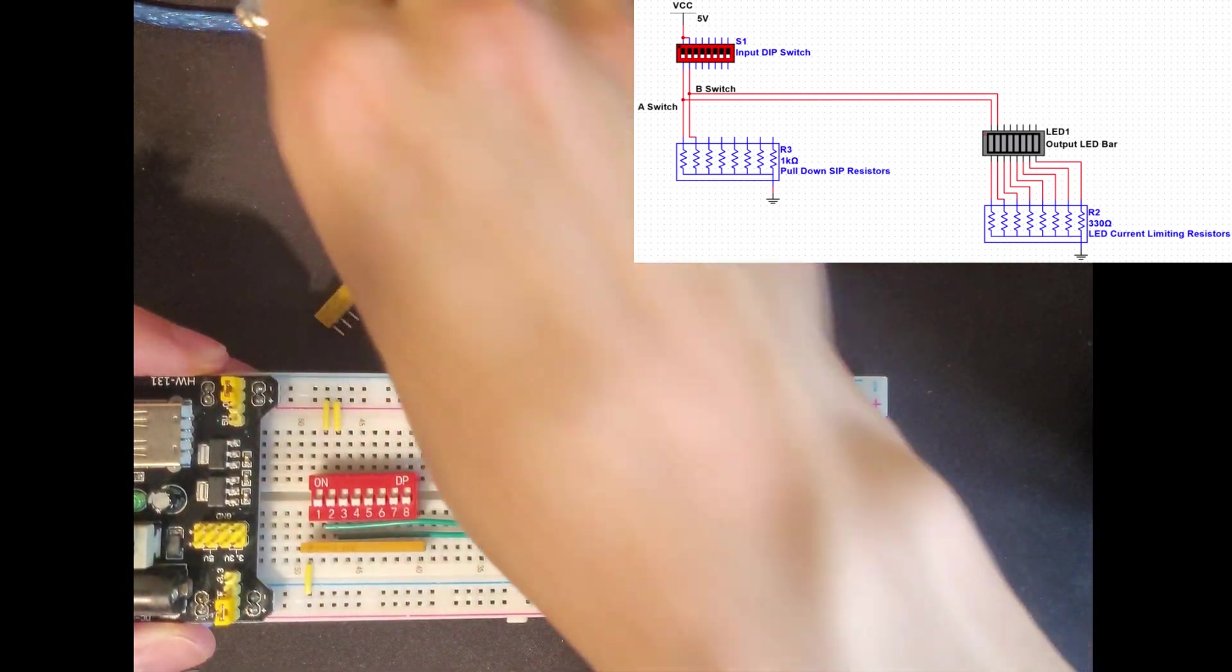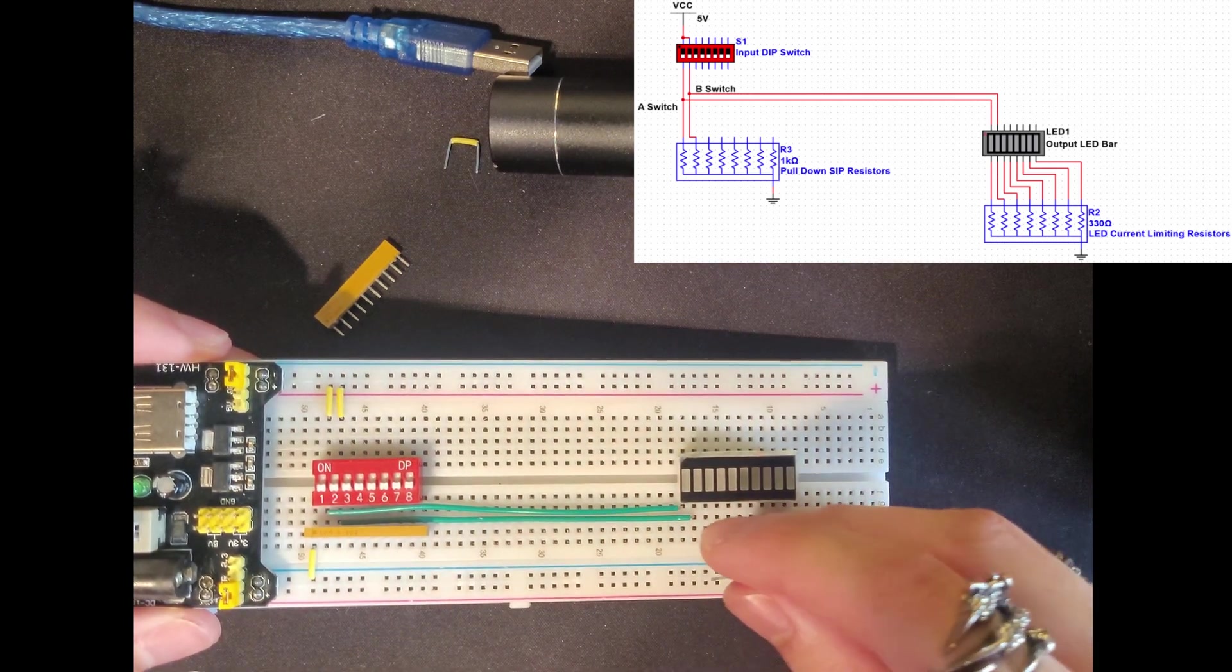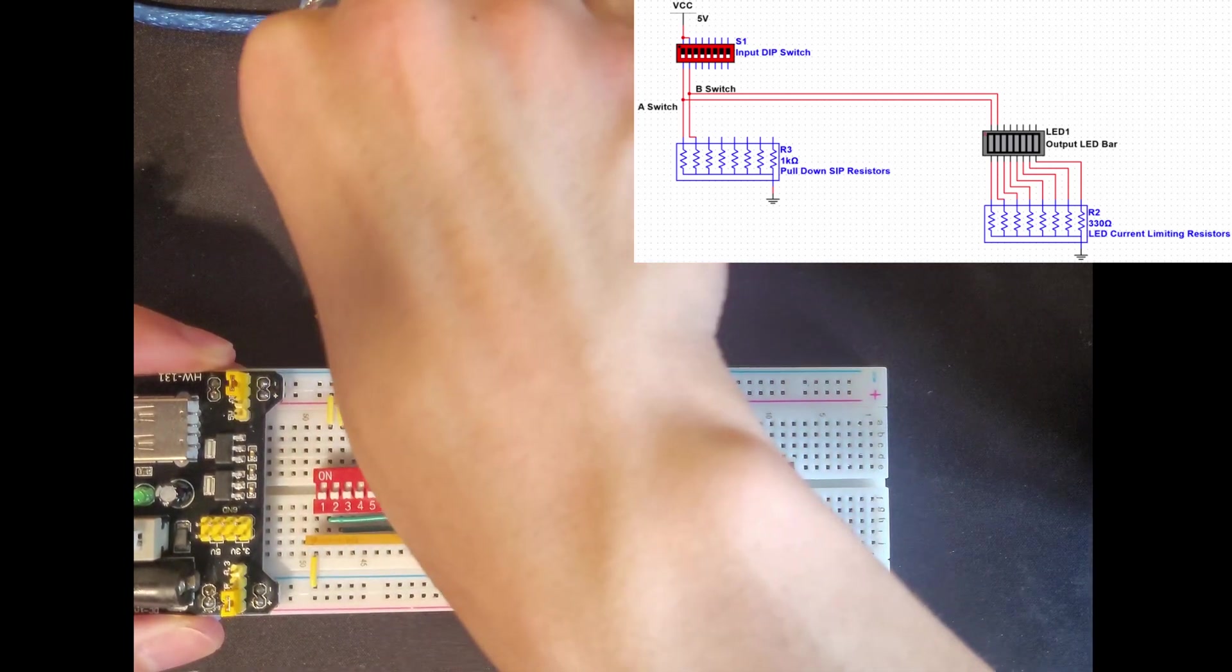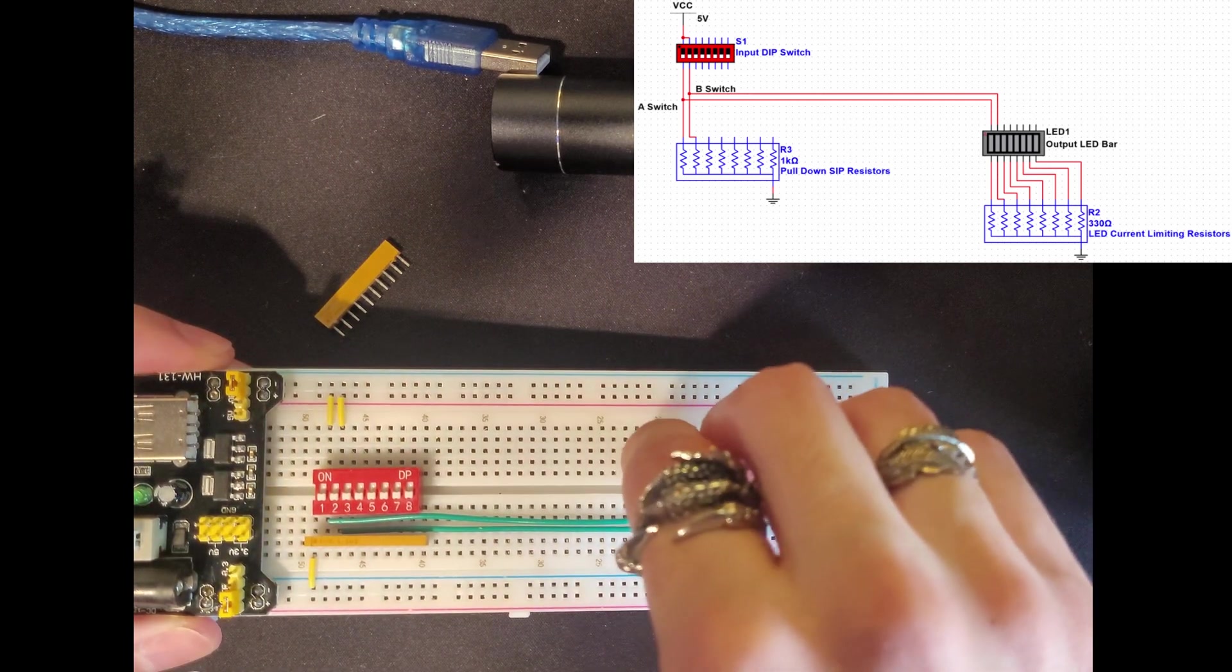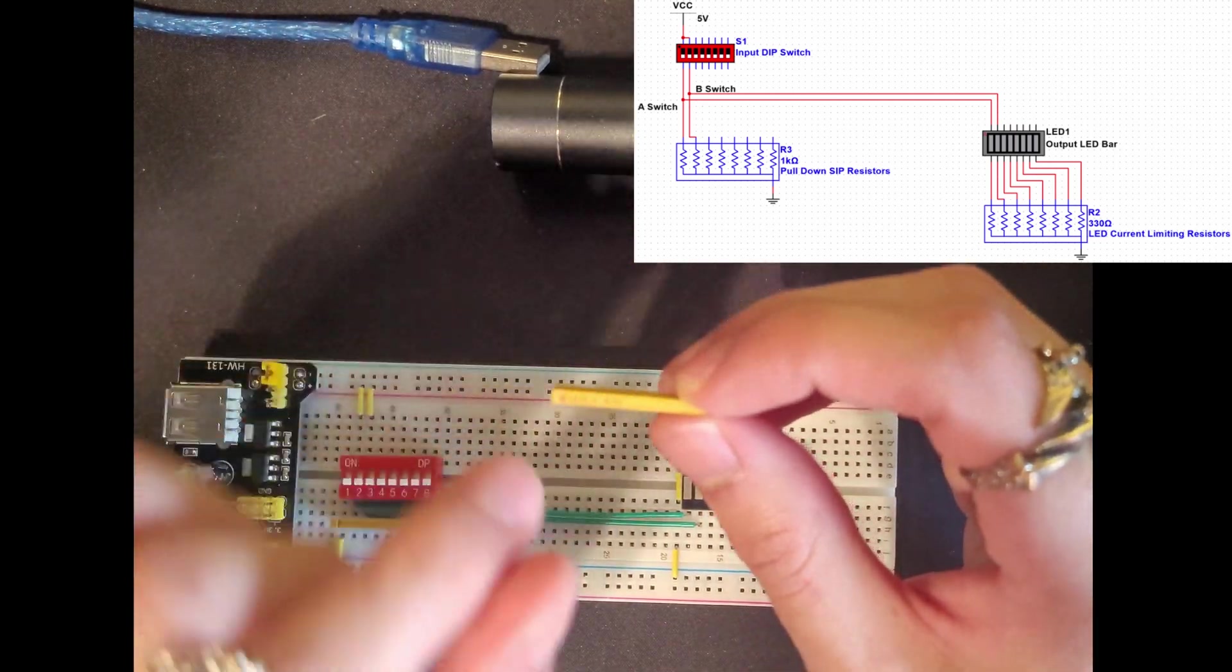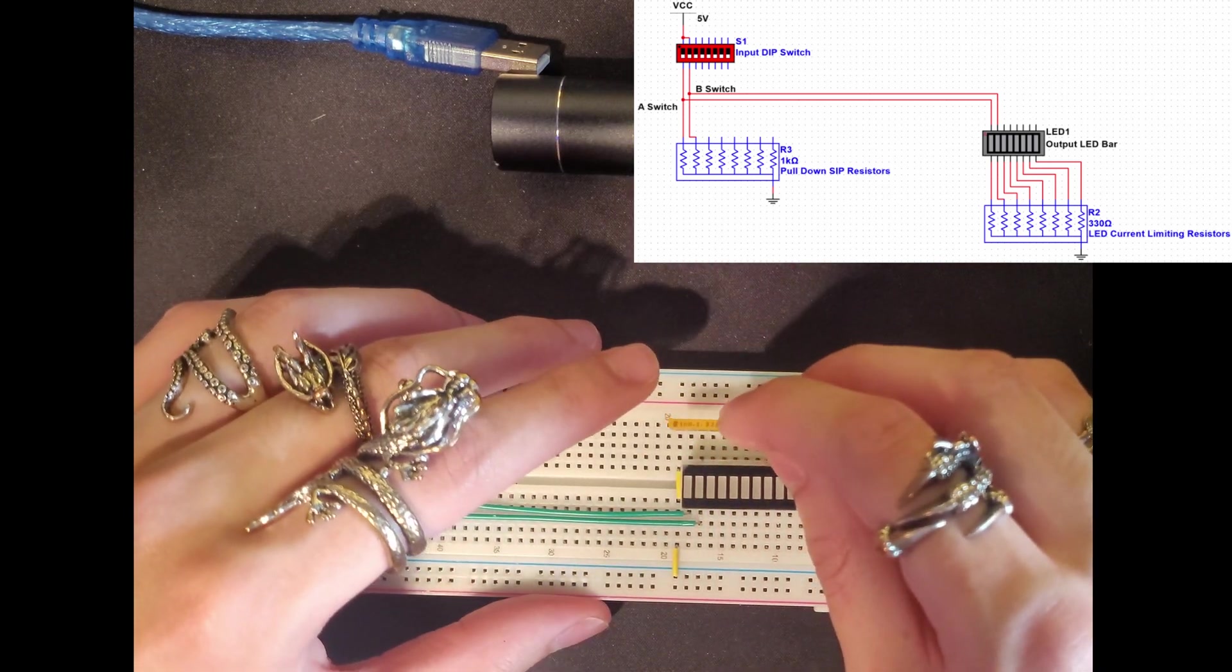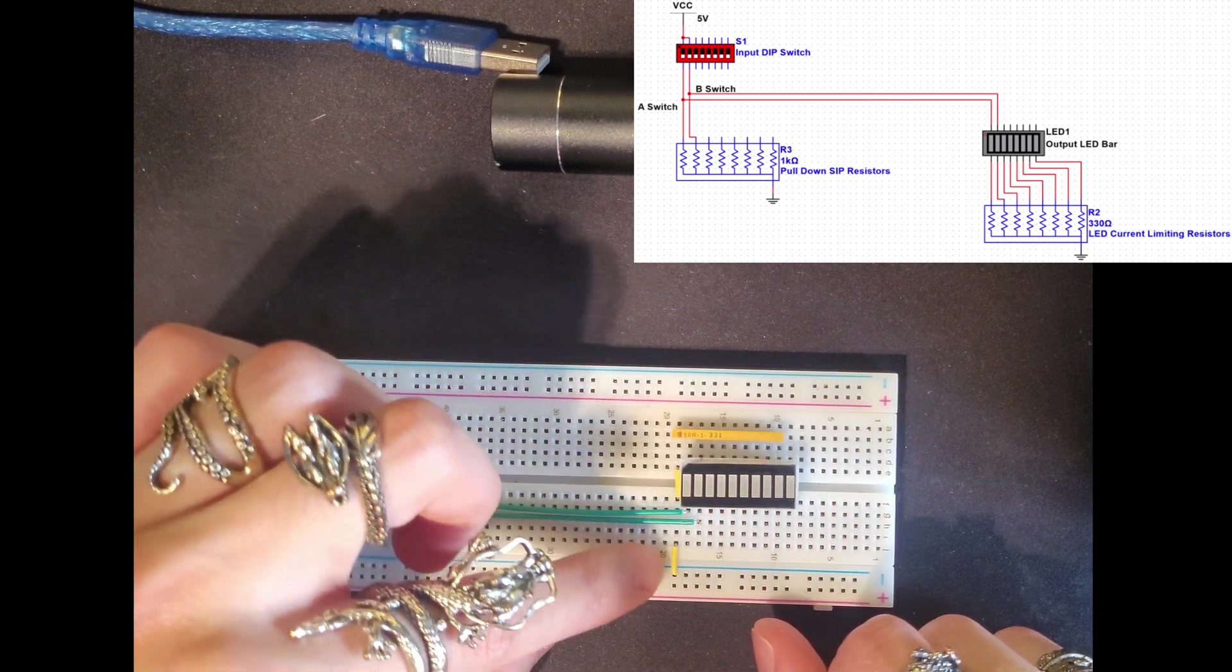Now from here we need some resistance to flow out of this because we don't want so much current in here. So we're going to take this wire and we're going to plug it in here. And then we want to go across our board. So we're going to take this wire and we can plug it in right in front of our LED bar. And then we can take our last resistor. This is the 331 or the 330 ohms of resistance. And then we're just going to plug it in right here. Making sure that these are all lined up.